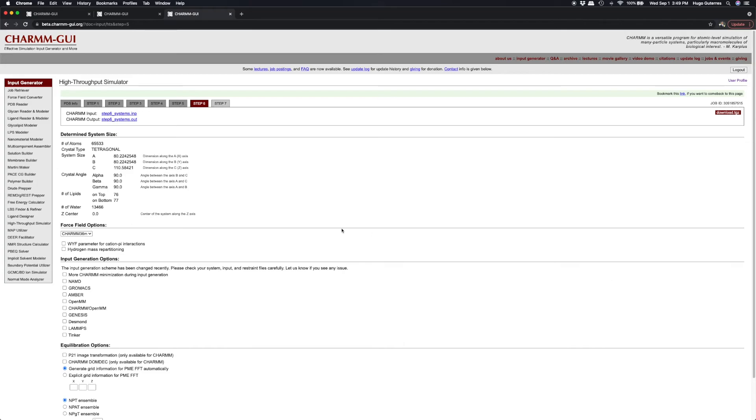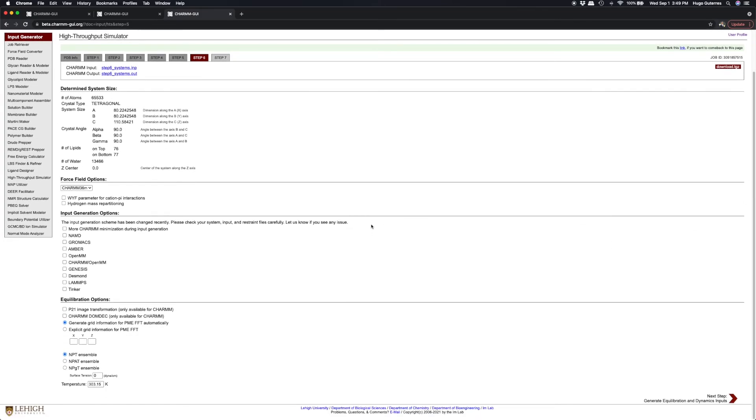On this page, we can generate a variety of MD simulation input options including NAMD, GROMACS, AMBER, OpenMM, Genesis, Desmond, LAMMPS, and Tinker.